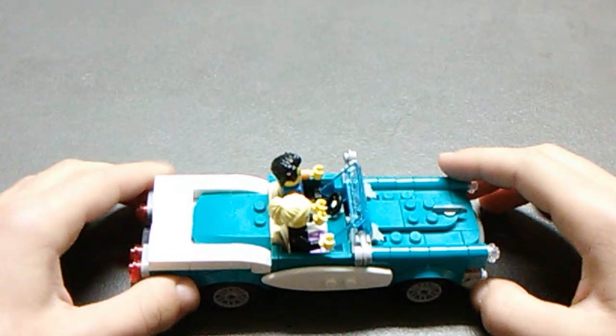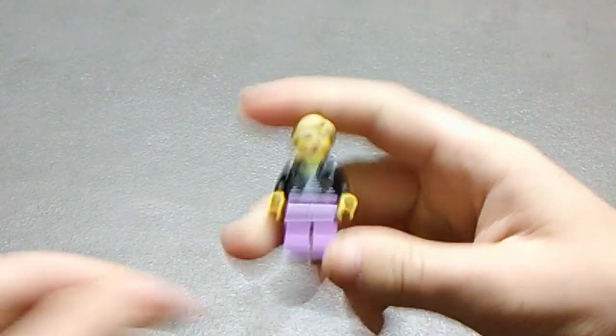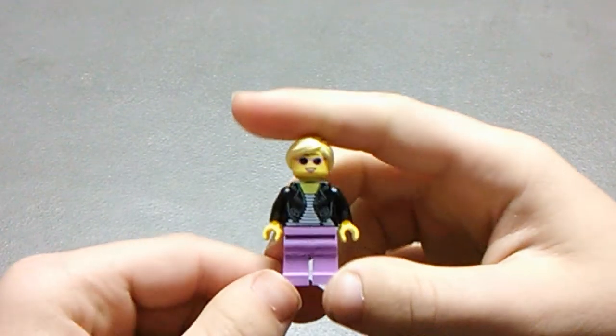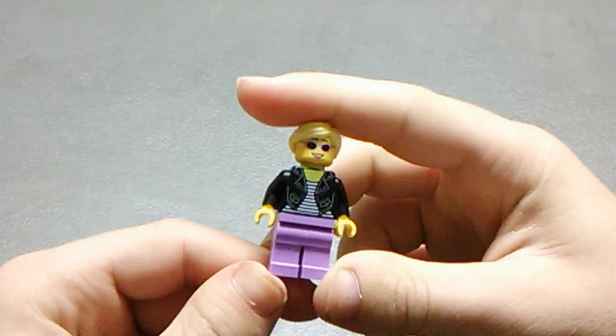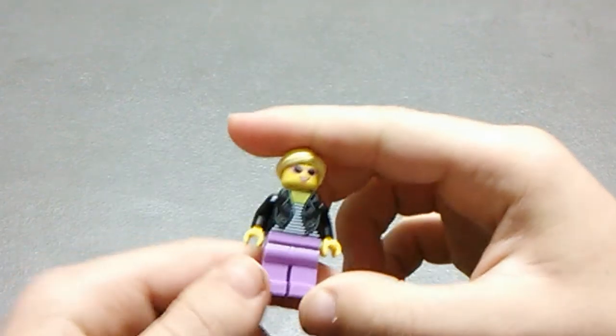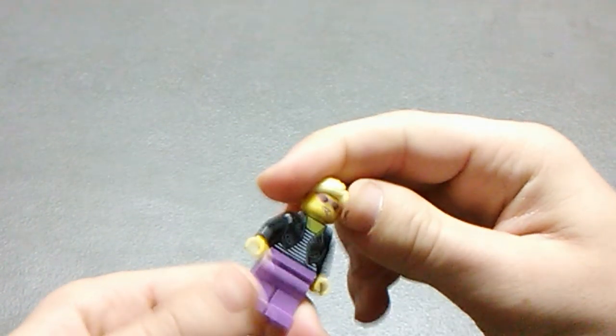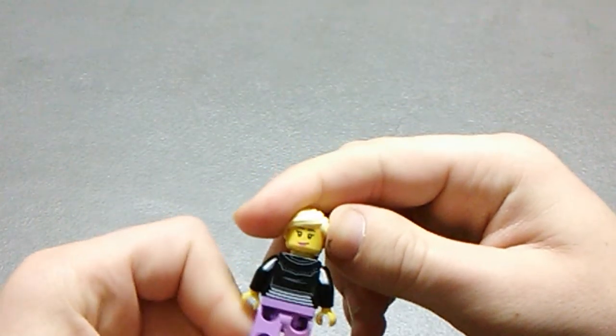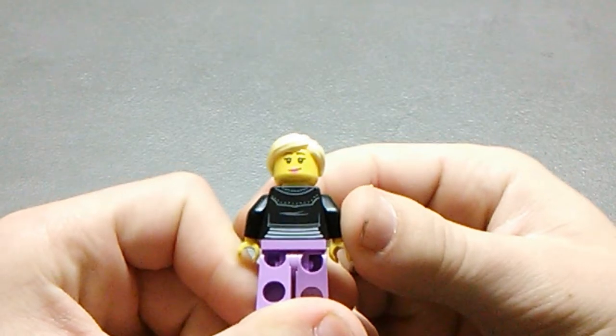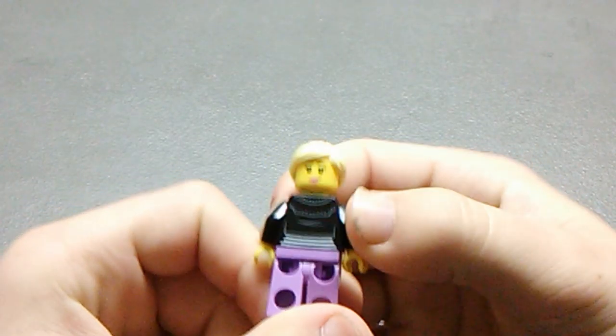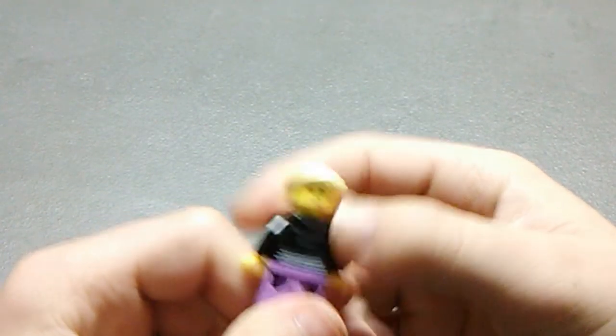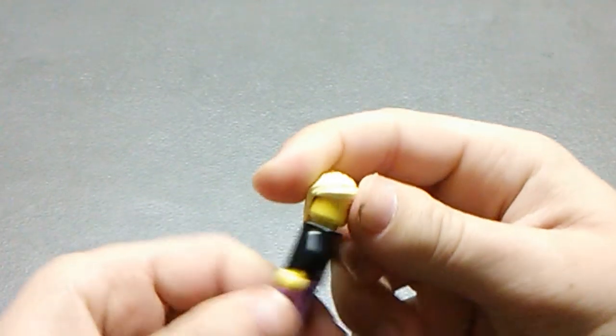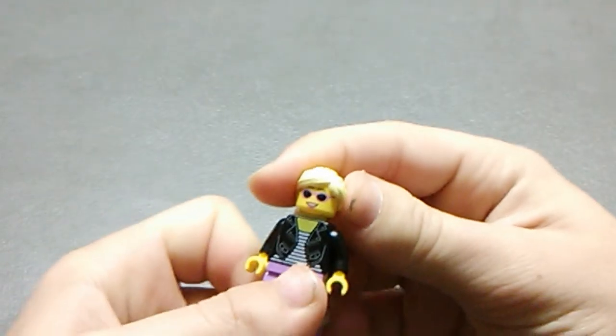Let's go ahead and take a look at the minifigures. So first we've got the girl here. She's got some sunglasses, leather jacket, purple pants, just basic kind of city person. You've also got a reversible face with a smile and without the sunglasses. But I think she looks cool with the sunglasses.